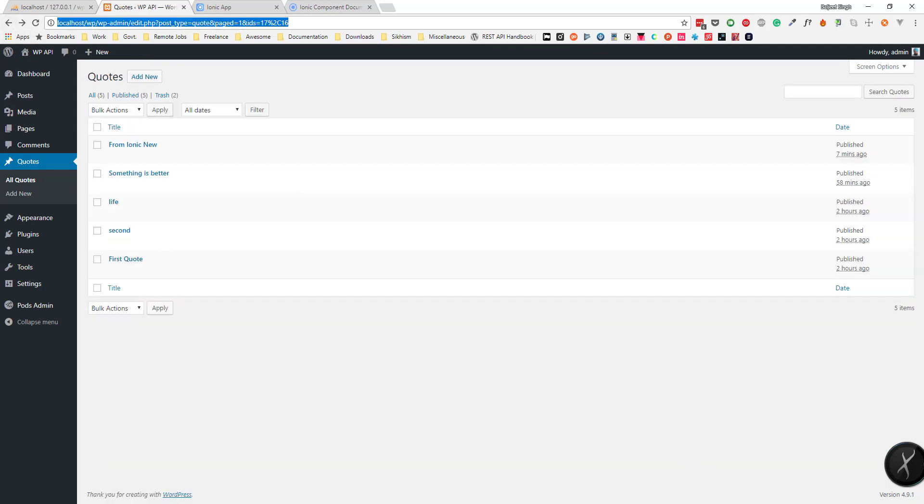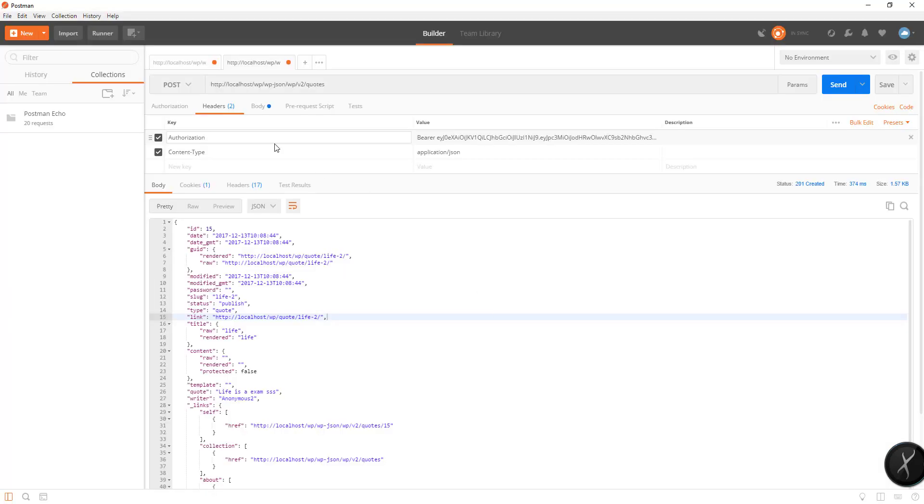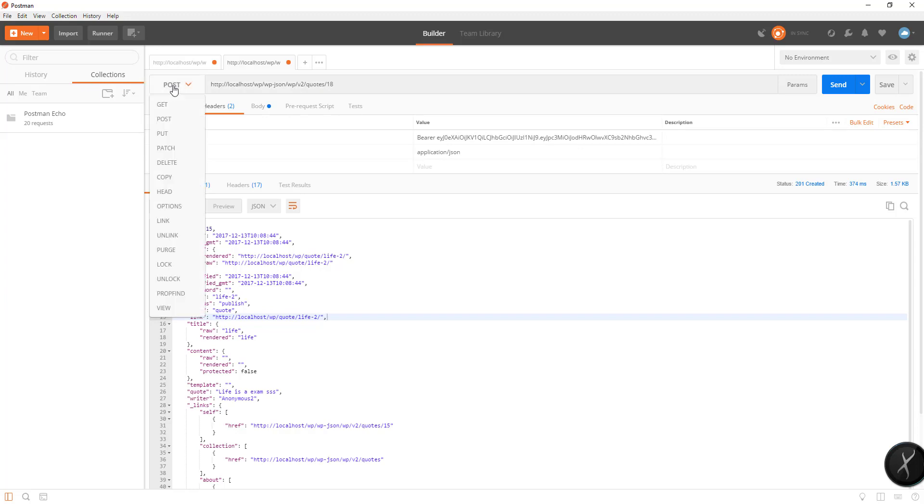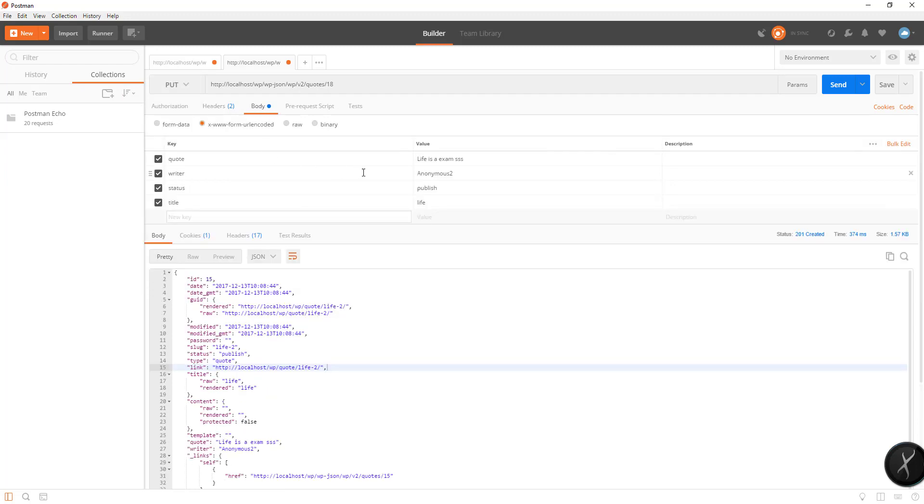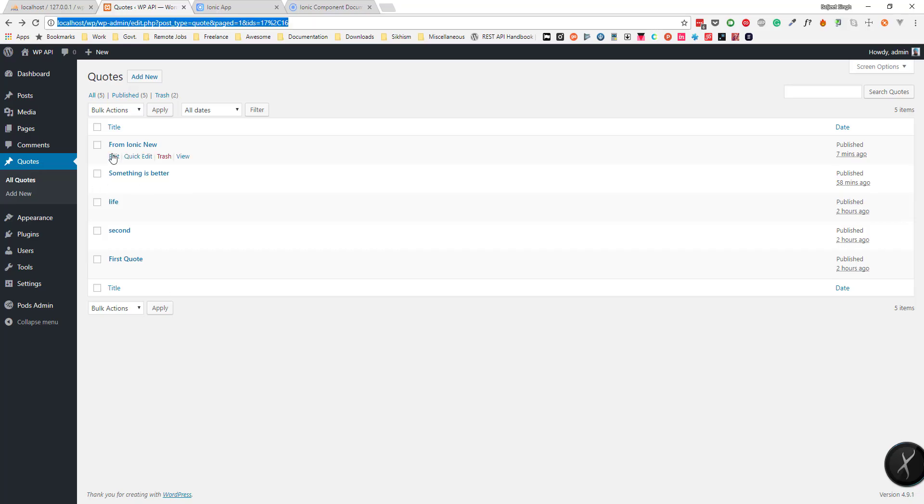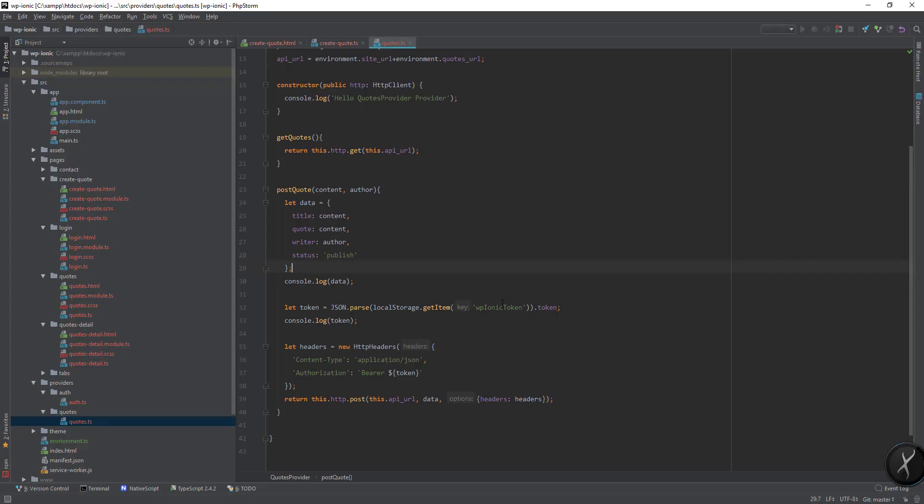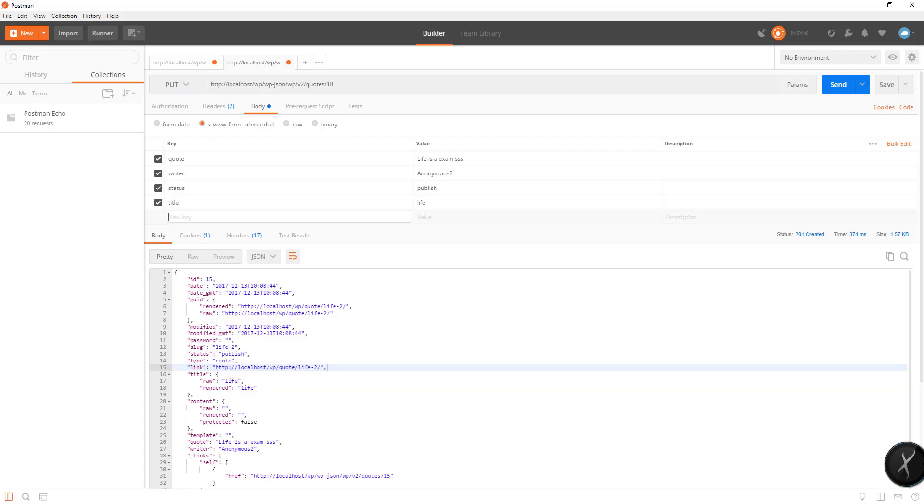If I go to codes slash 18 and change the method to PUT, I can change it to 'Ionic new update'.